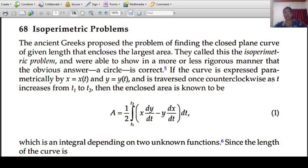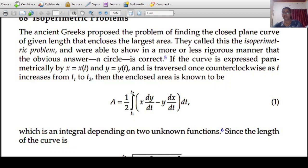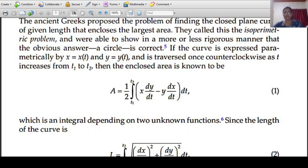Then the enclosed area — so there is a curve traversed counterclockwise, and we know that a closed plane curve of fixed length encloses the largest area. So the enclosed area will be maximized. This curve has the parametric representation x equal to x of t, y equal to y of t, and the area is an integral depending on two unknown functions.